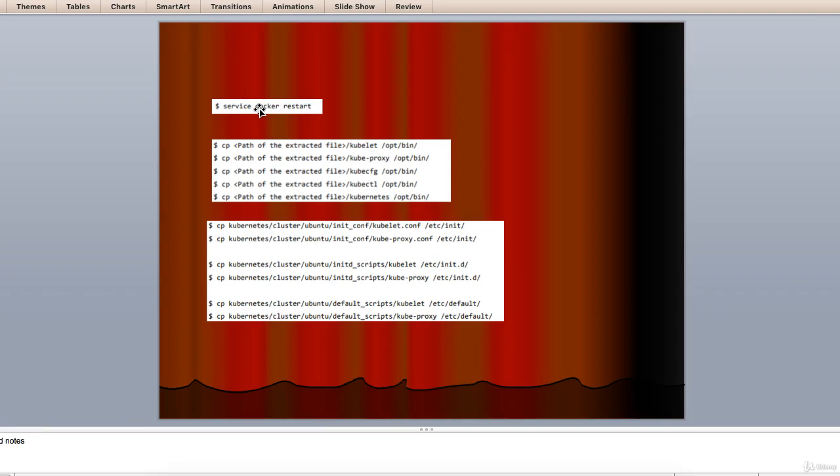Use the same method of copying files that we did for Kubernetes master. As it will only run the kubelet and the kube proxy, we will configure them as you can see here. Now we will copy the content to the appropriate directory, which I have done here.